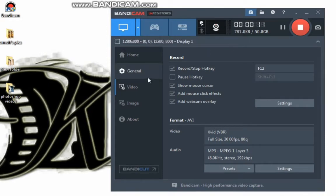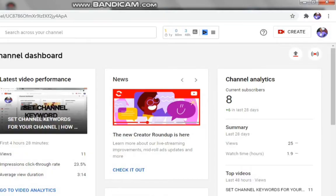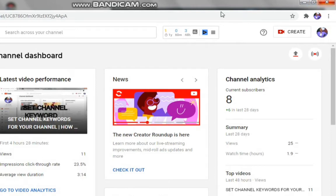One of the best screen recorders is Bandicam. It helps you record instructional YouTube videos or webinar videos. Now let's get started. The first thing to do is to open your browser and go to your Google search, then type in bandicam.com.